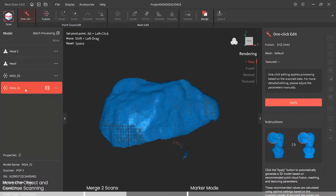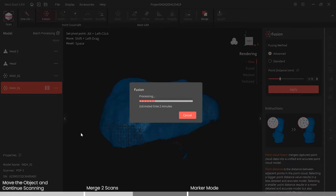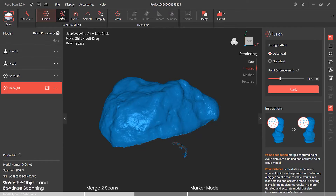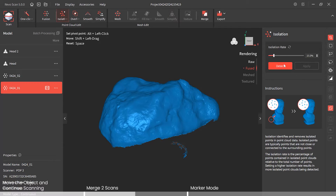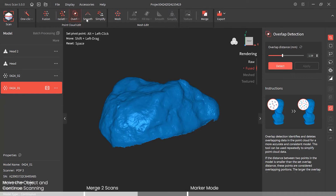Now go to the second rock model and run it through fusion. Remember the previous point distance was at 79; this one is set at 62, so turn that up to 79 and apply. Run it through isolation as well — detect, apply — and overlap too.